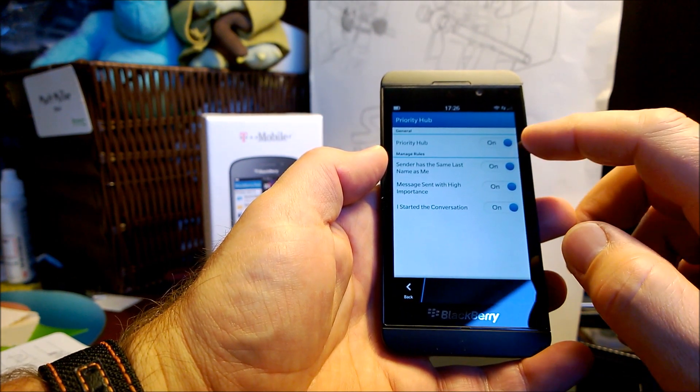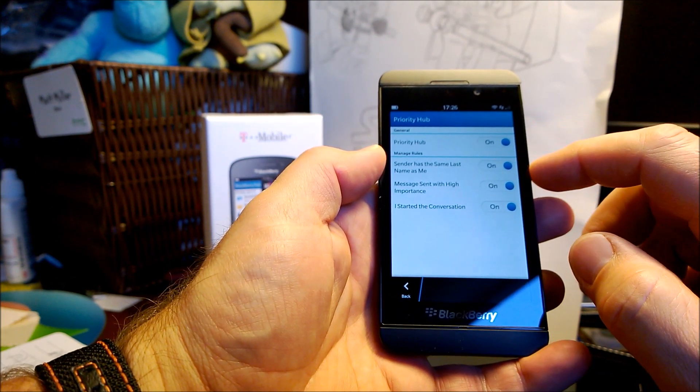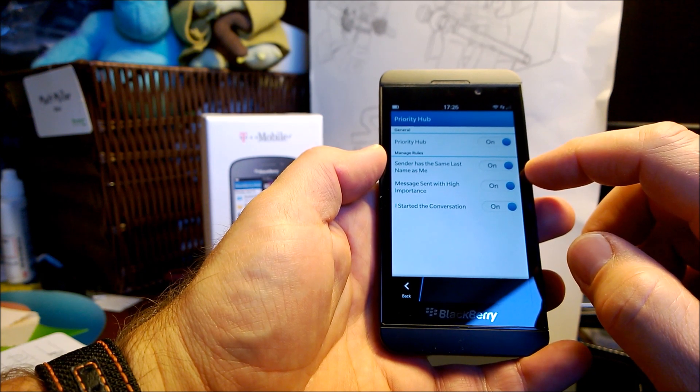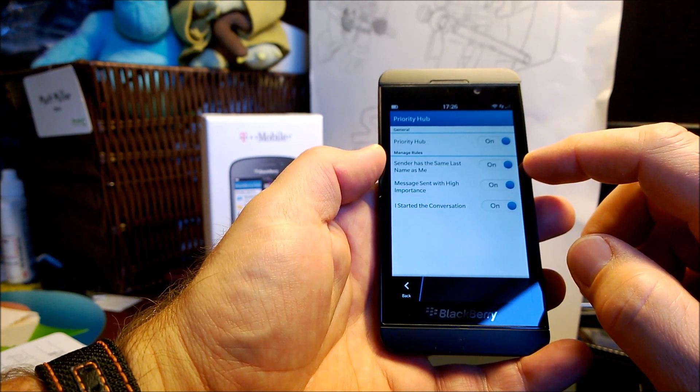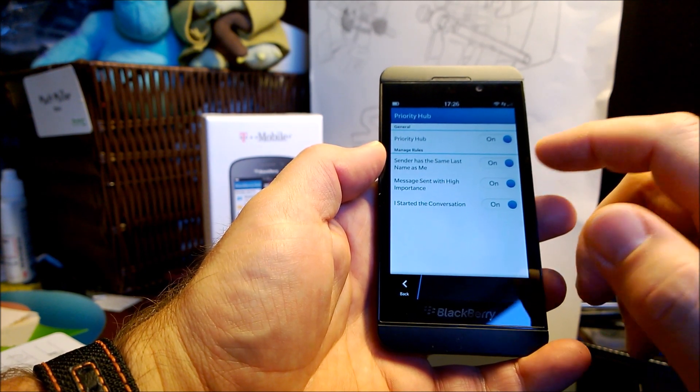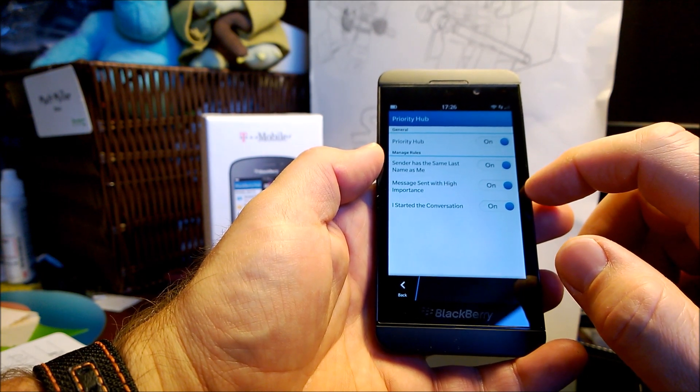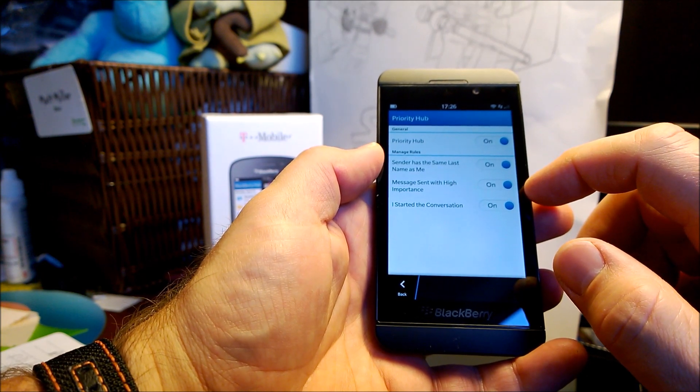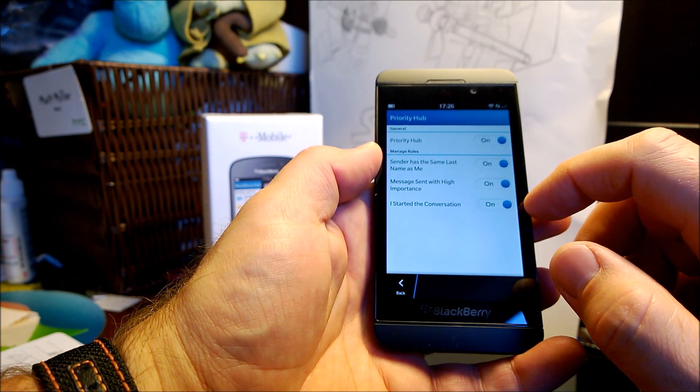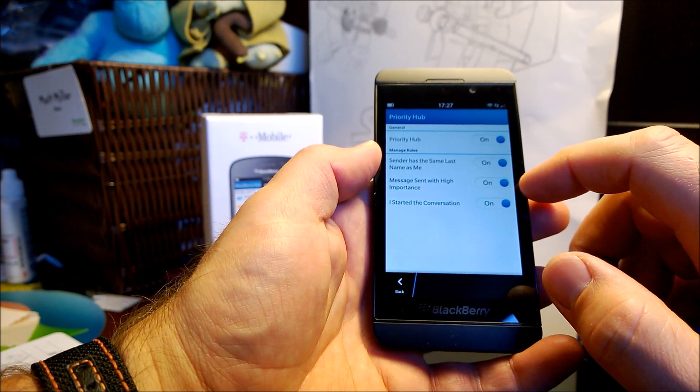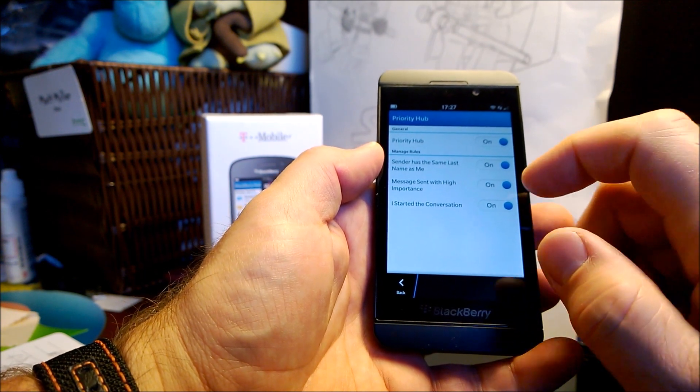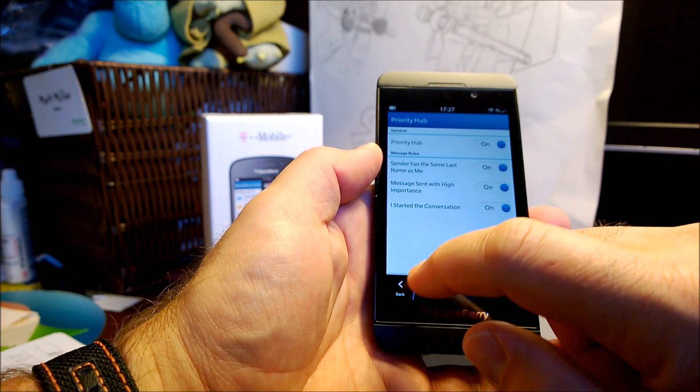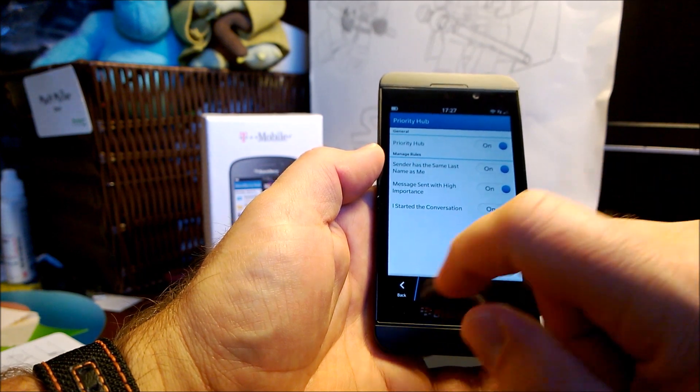If I tap on that, you can toggle priority hub on or off. And what it does is has rules. Sender has the same last name as me, so that's a family rule. Message sent with high importance, or I started the conversation. And it toggles those three things on and off to create the priority hub, so you can quickly jump into there that kind of quickly filters through things.